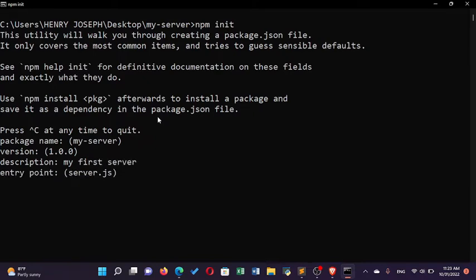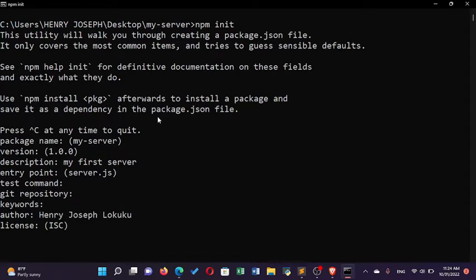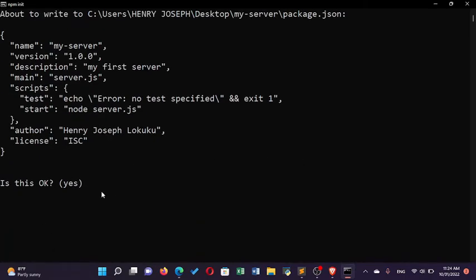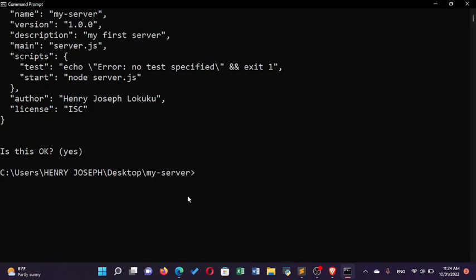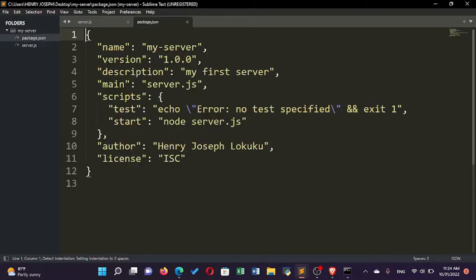The entry point should be server.js. The entry point means this server will be accessed through server.js — all requests will be sent to server.js. For test command, git repository, and keywords I'll leave those empty. Author I'll put as Henry Joseph. License I'll leave as ISC. Everything looks okay, I press yes, and npm has been initialized.